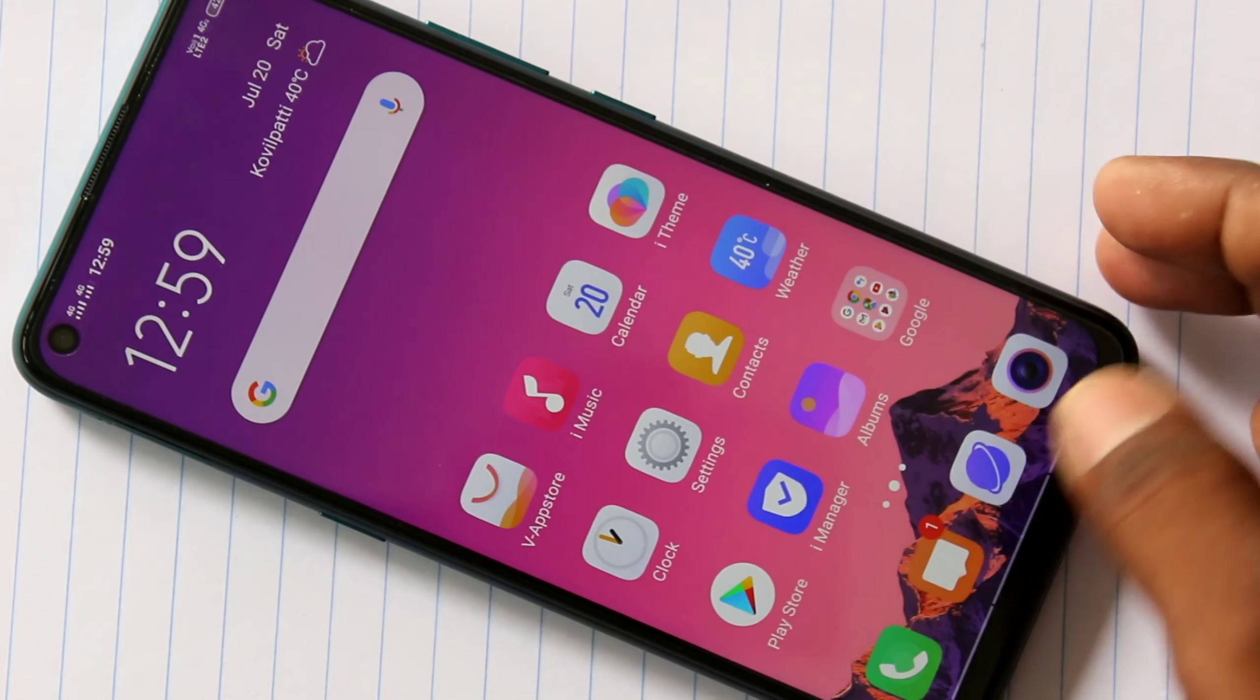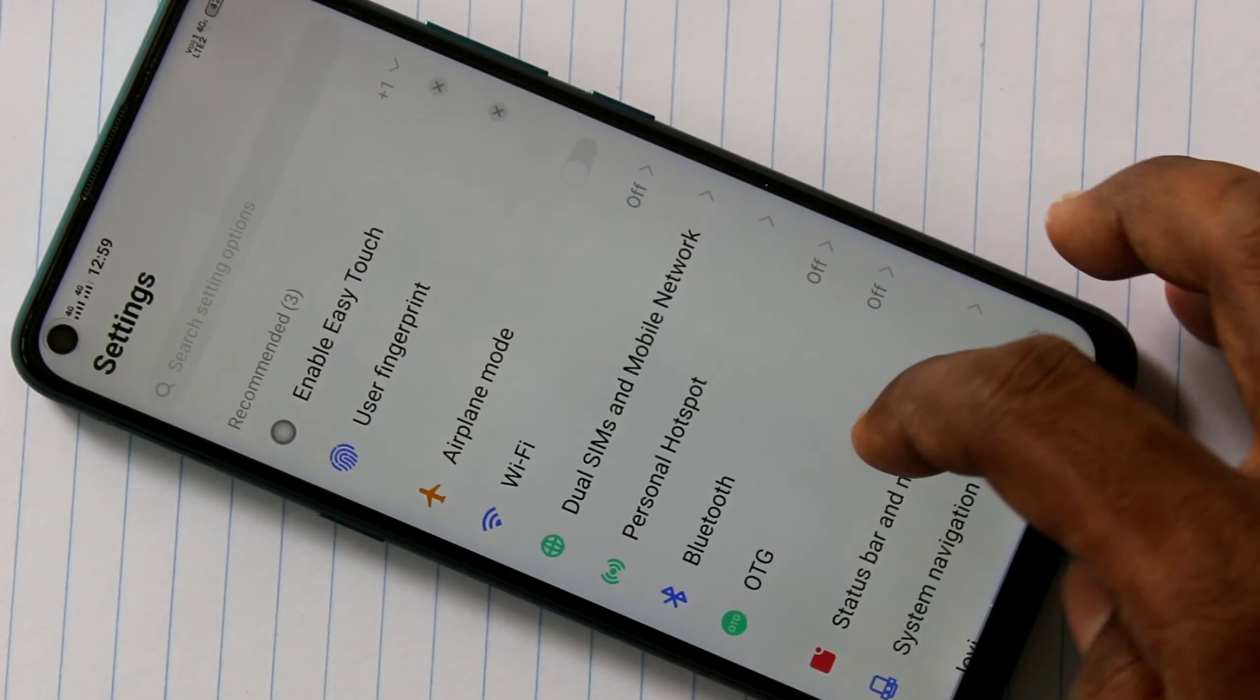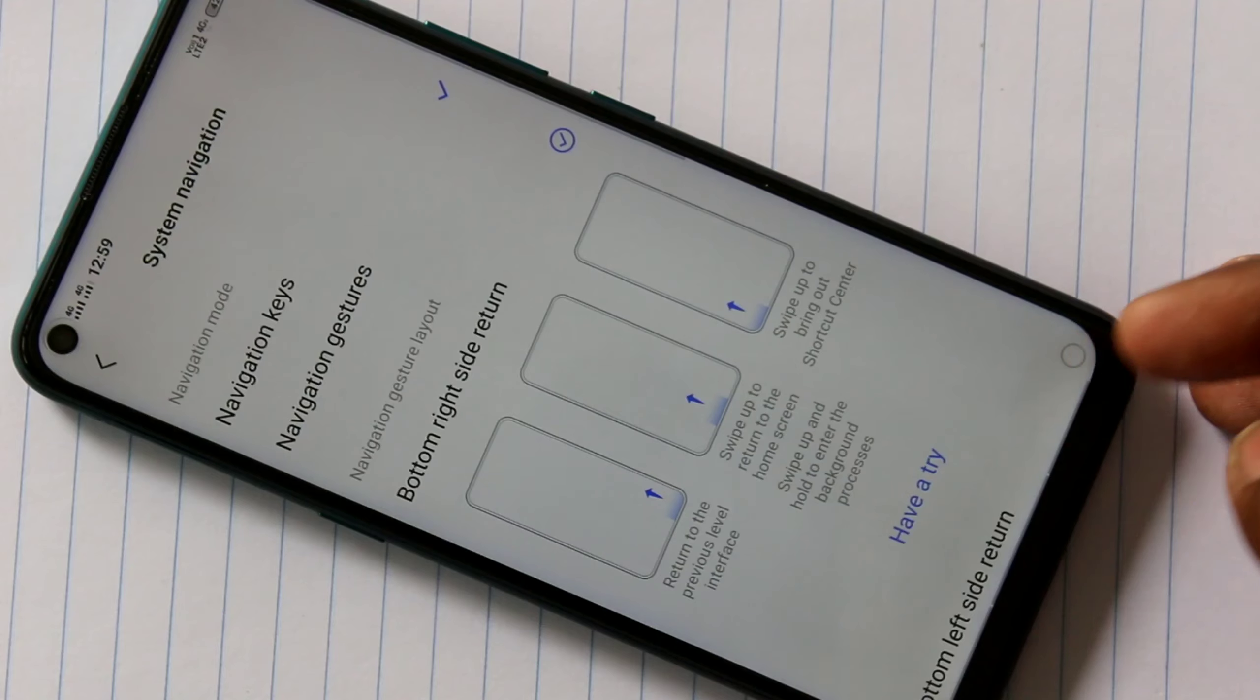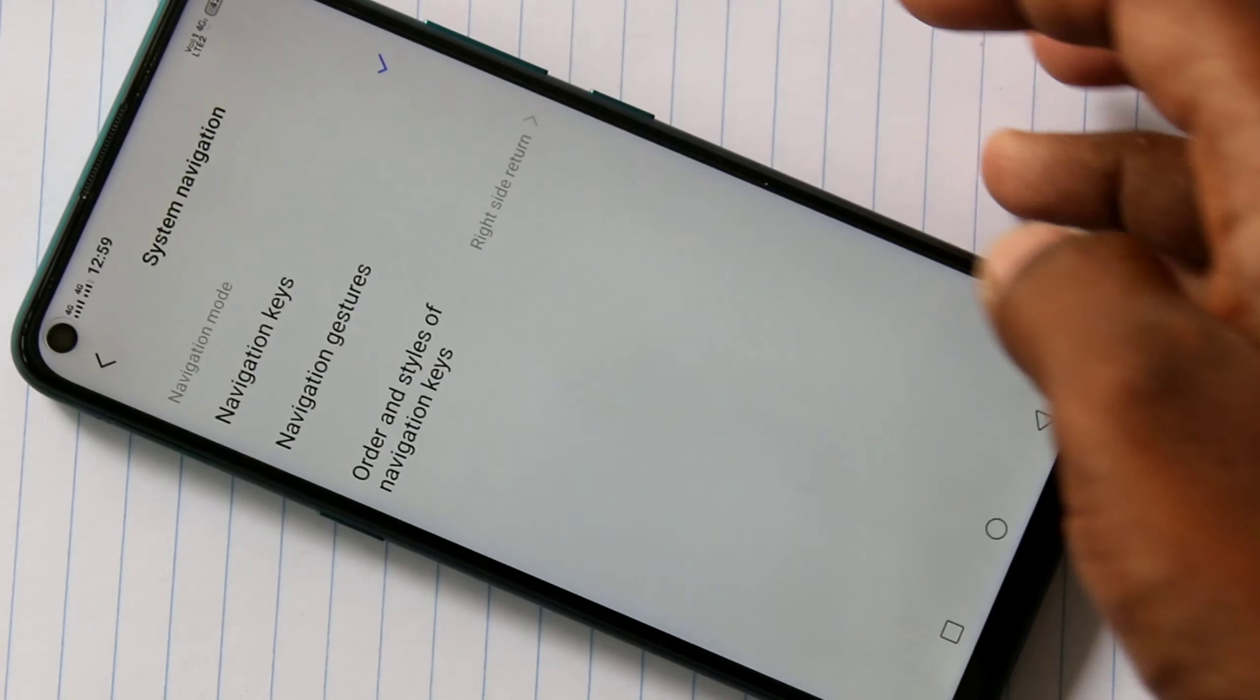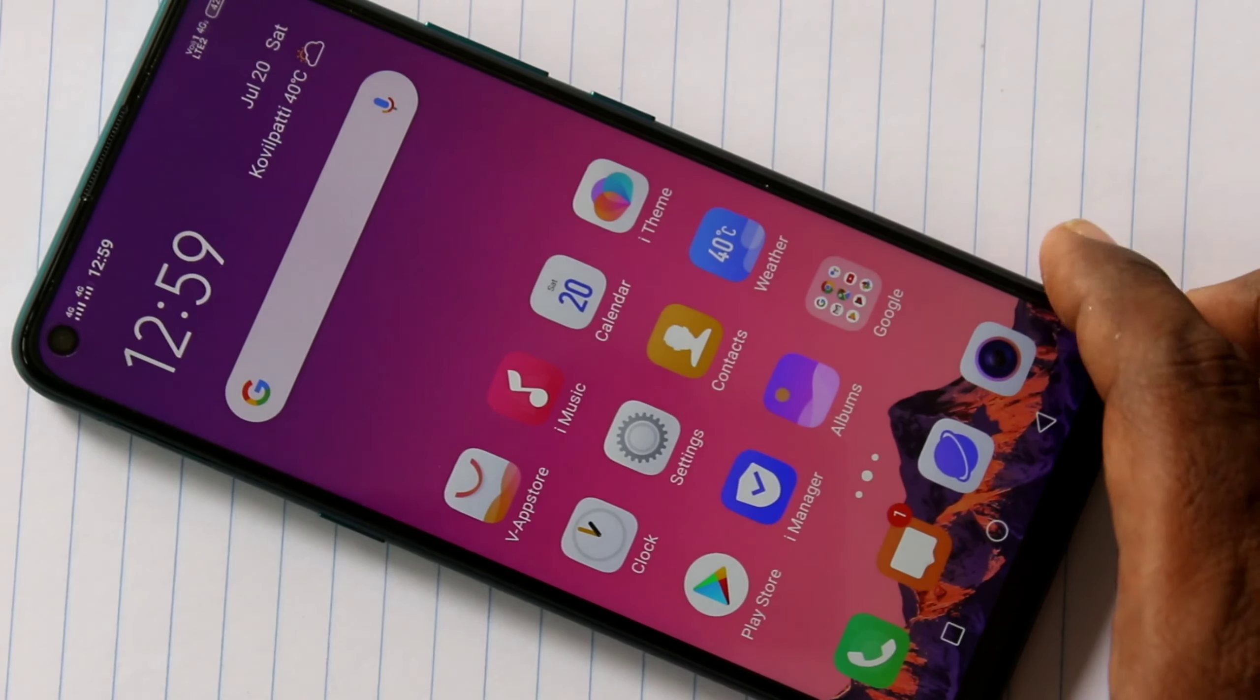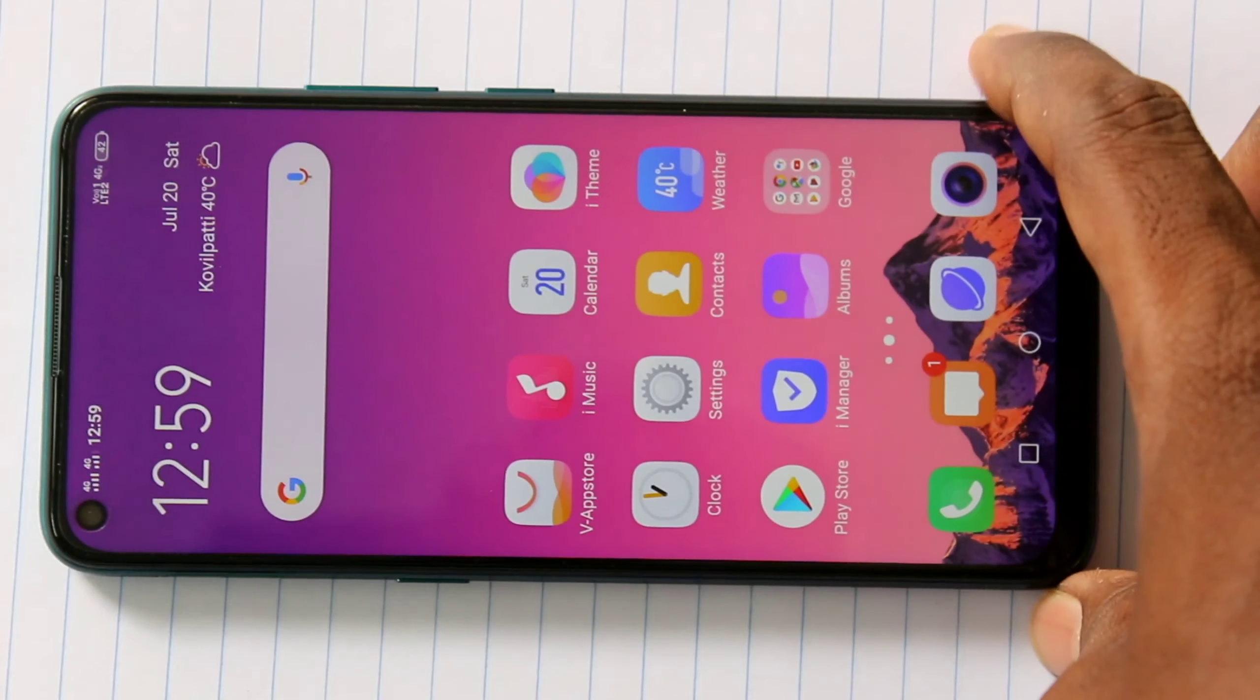So in this way, you can use navigation bar. If you want to have visible navigation, just select navigation keys again and select any one of the style. That's all friends. Thanks for watching. Subscribe for more videos.